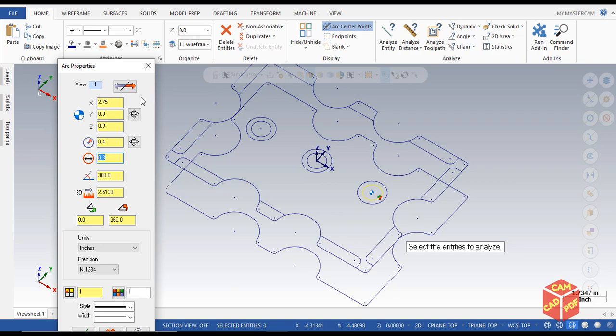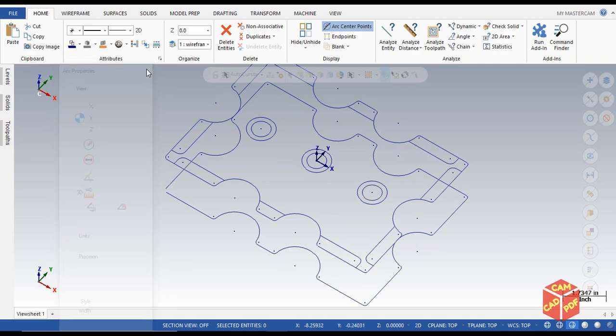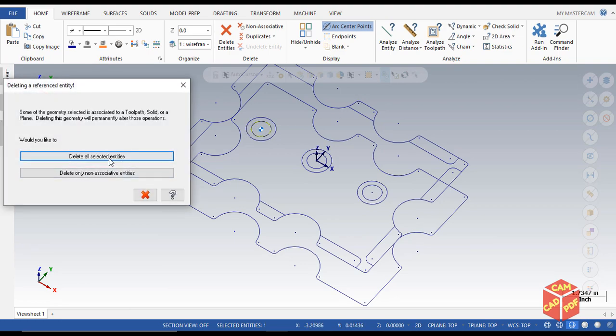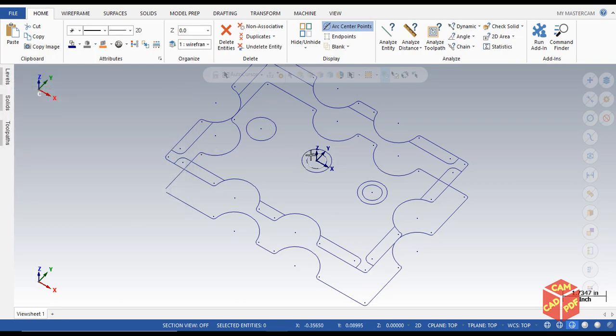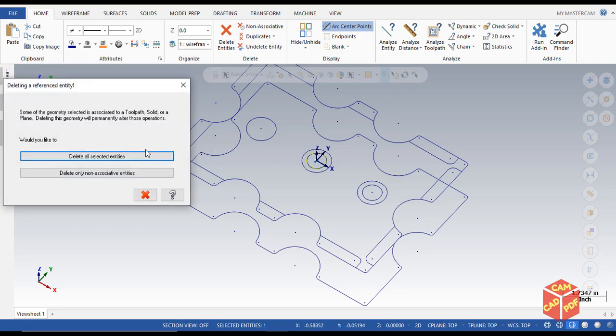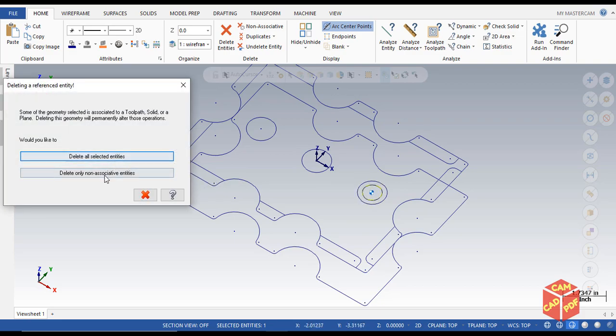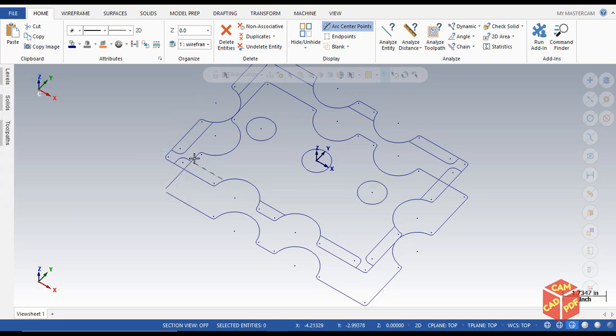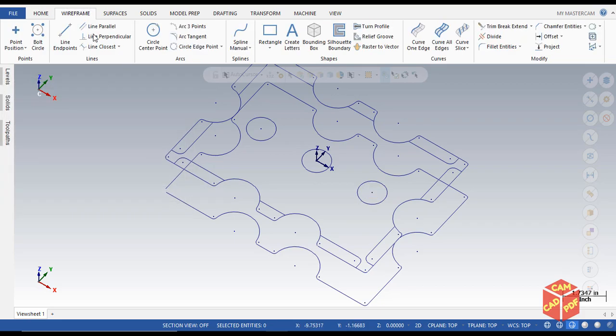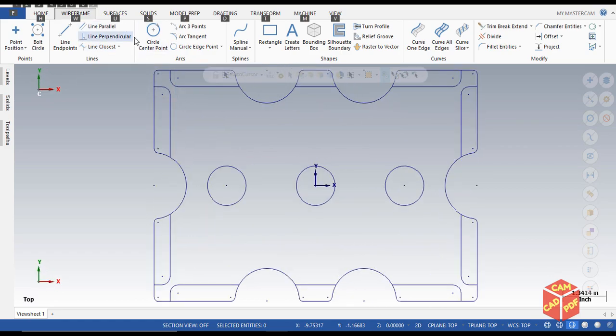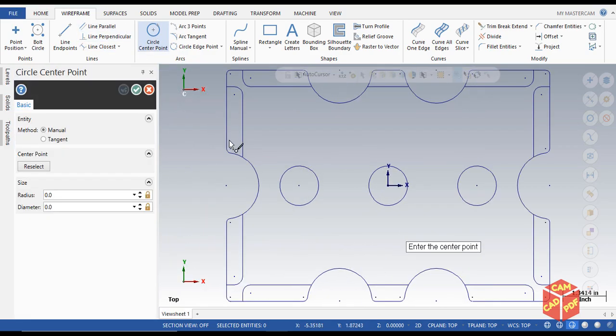How we're going to do this: we're going to click over here, delete this, delete all selected. Same with this. Then we're going to go to wireframe, go to circle center point.